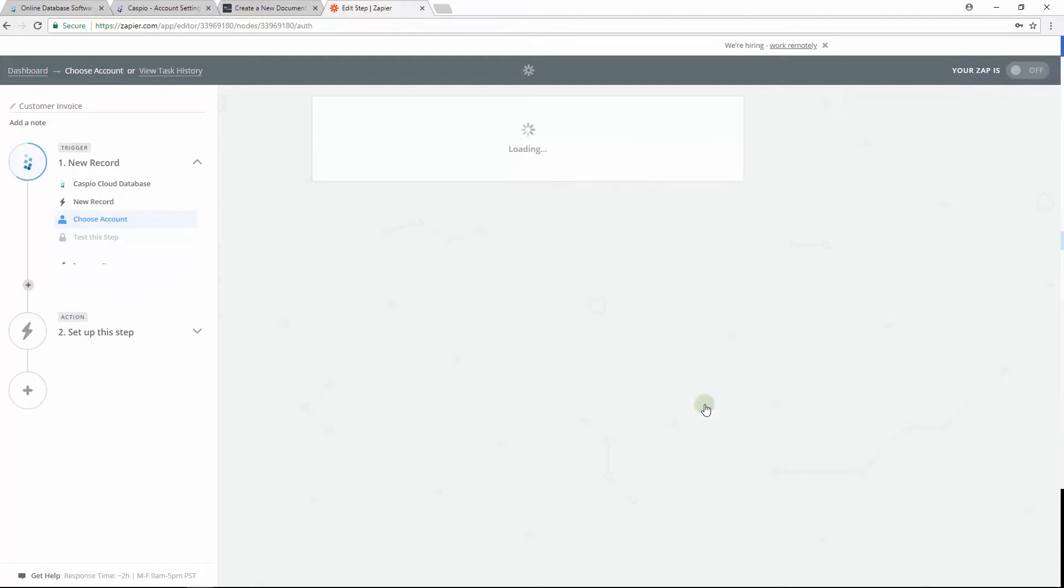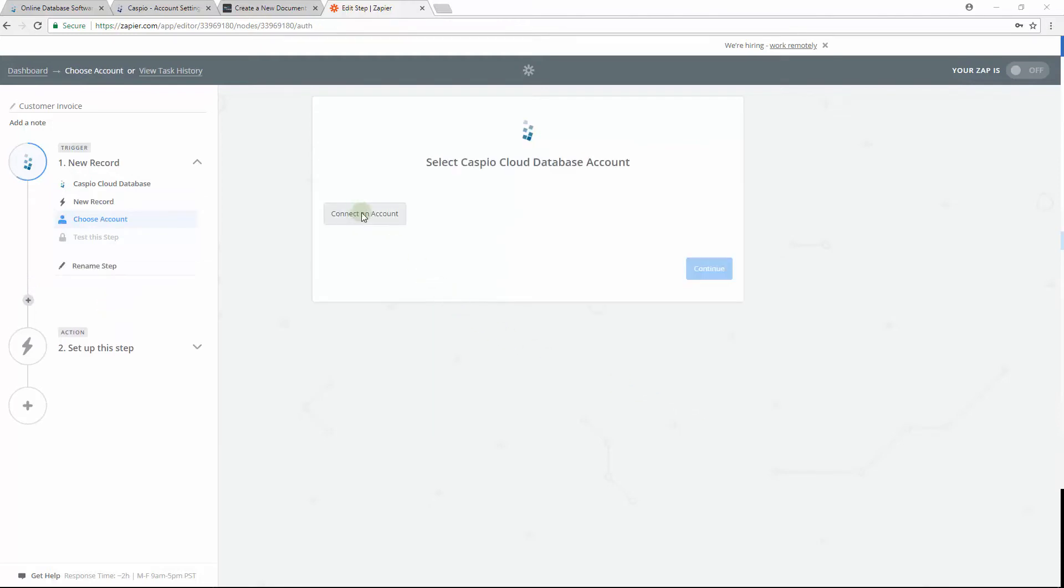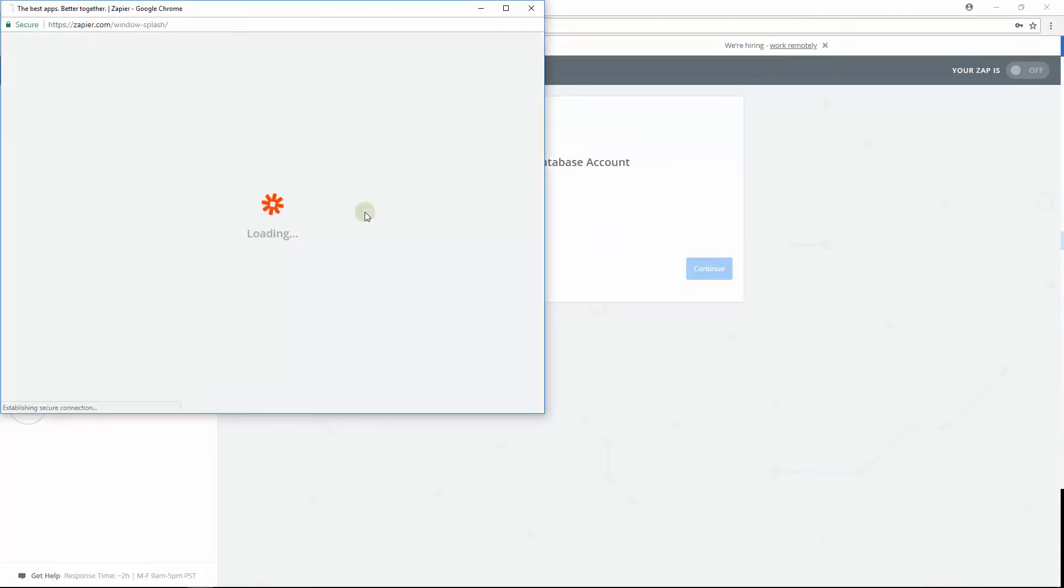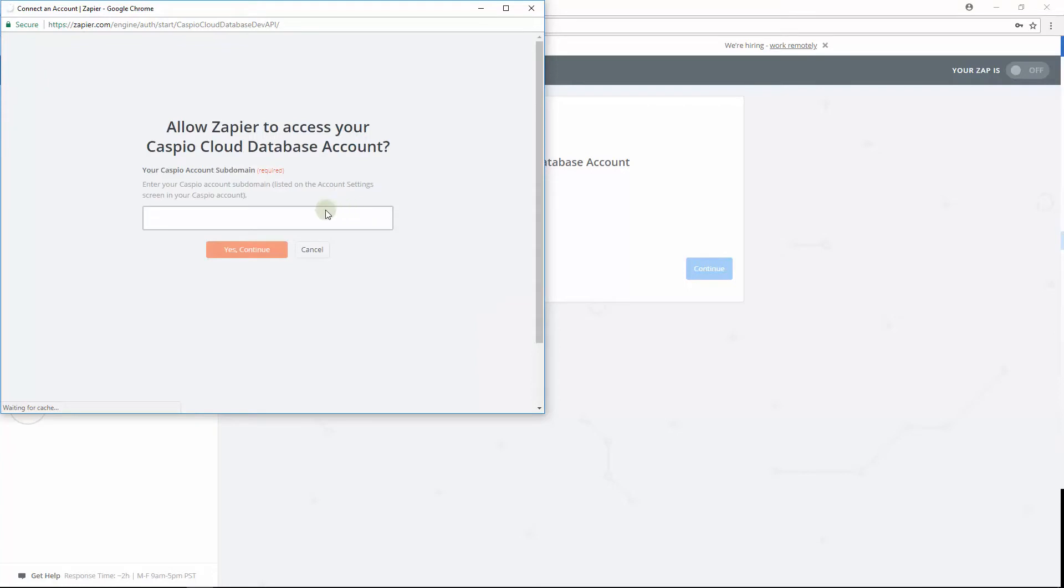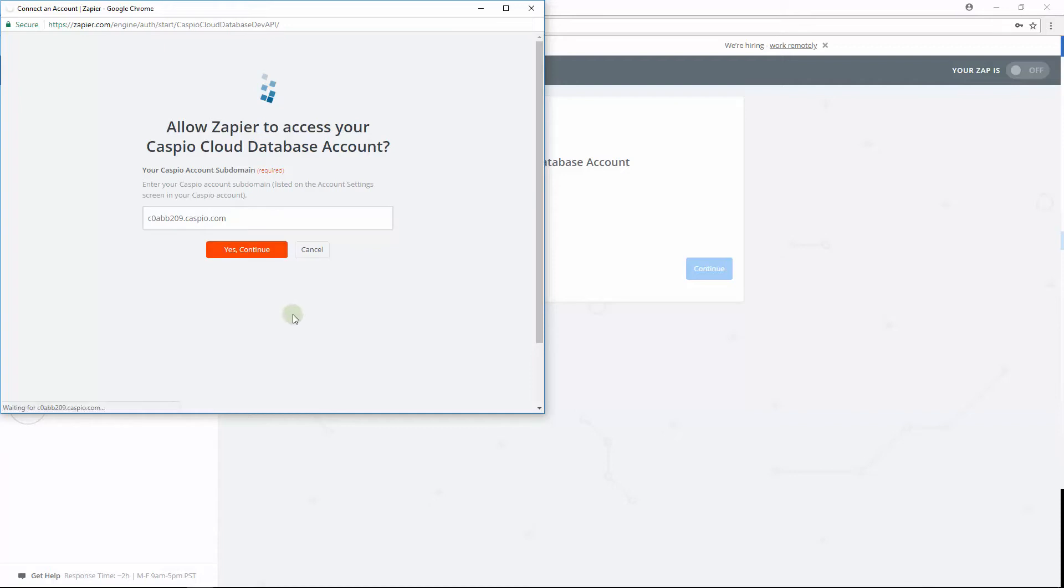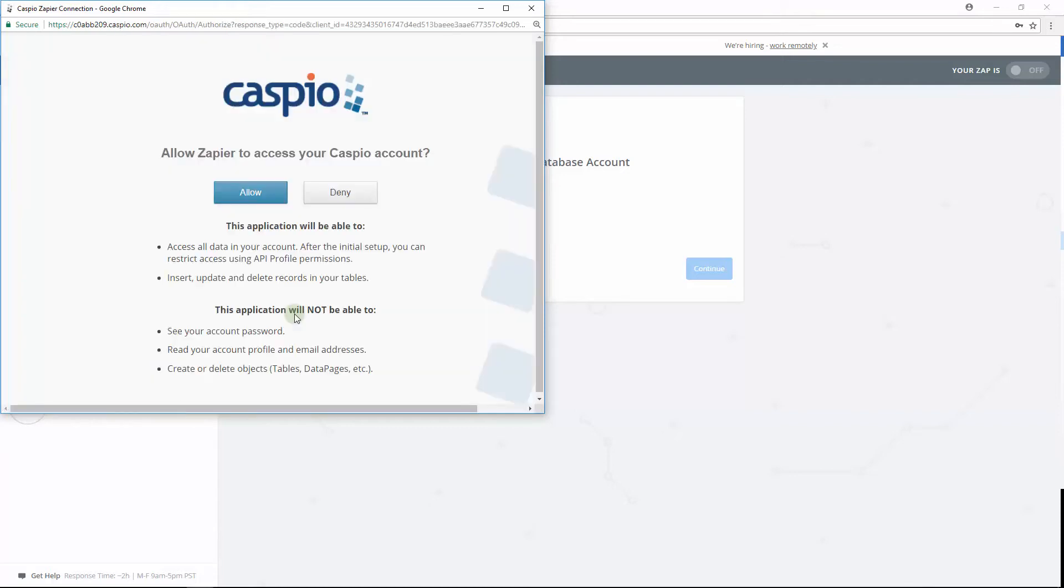On the following screen, you'll want to connect your Caspio account to Zapier. The pop-up screen will notify you that you need your Caspio account subdomain in order to link your Caspio account to Zapier. Follow the instructions and paste your Caspio subdomain in the field, and then just simply click on Yes and Continue.